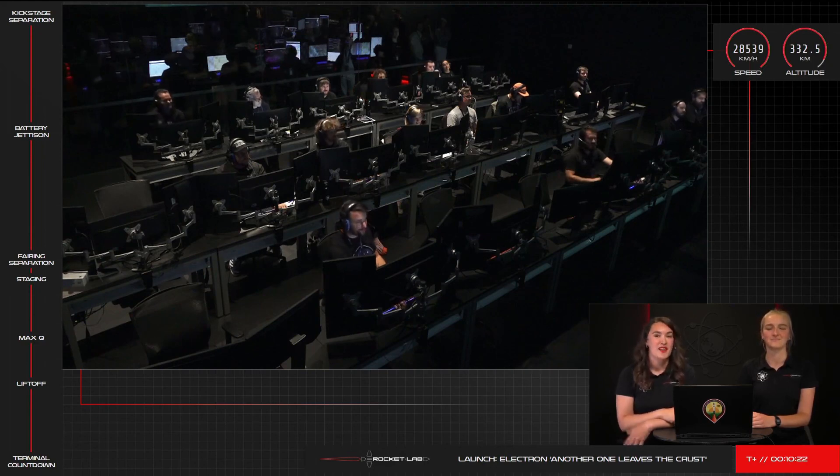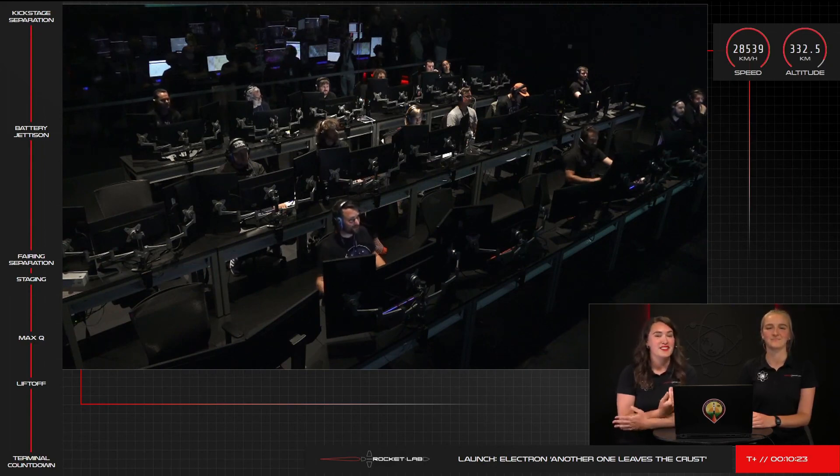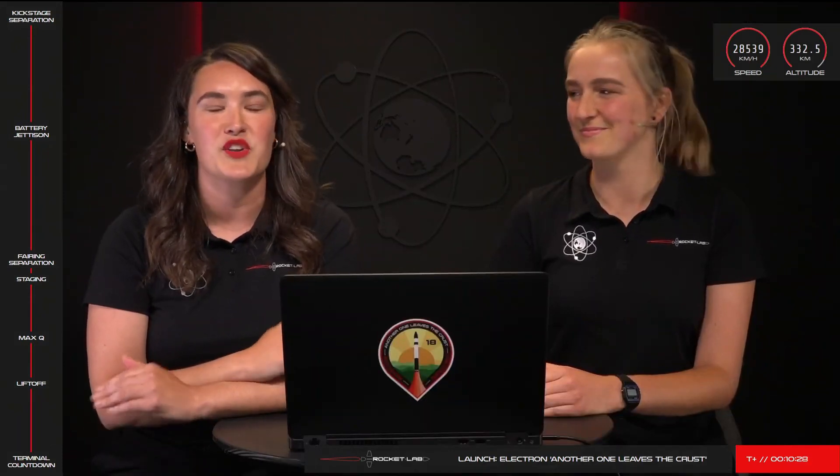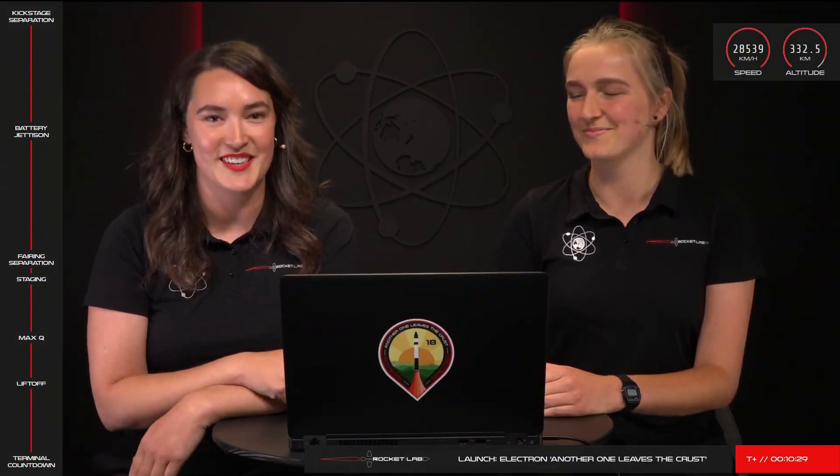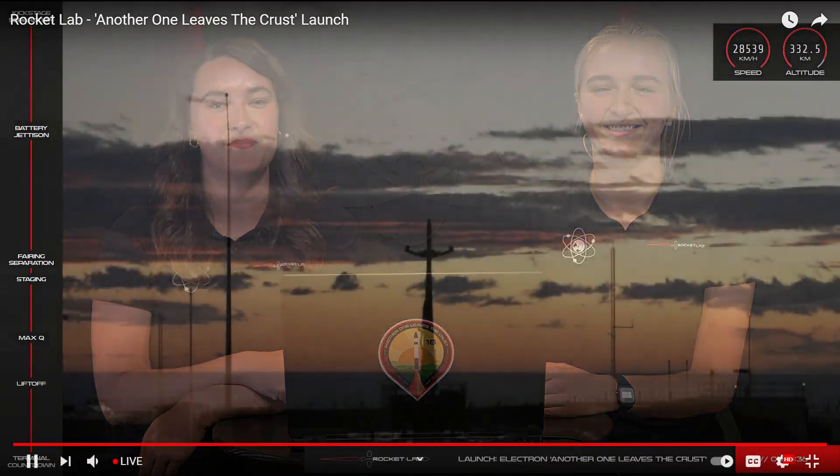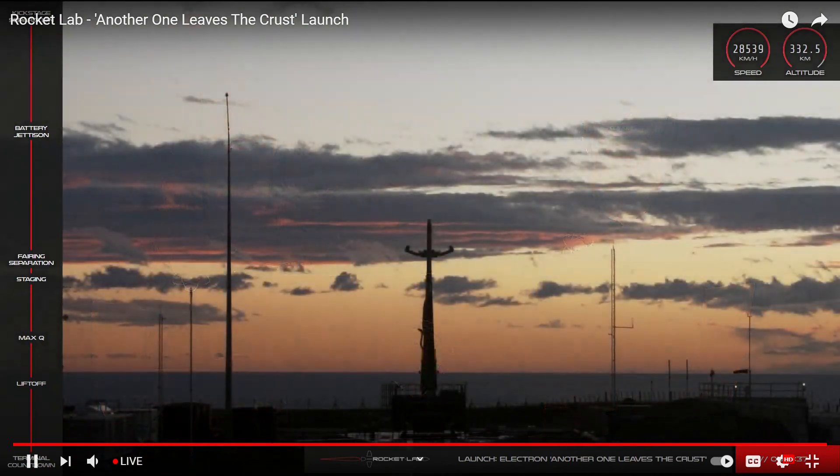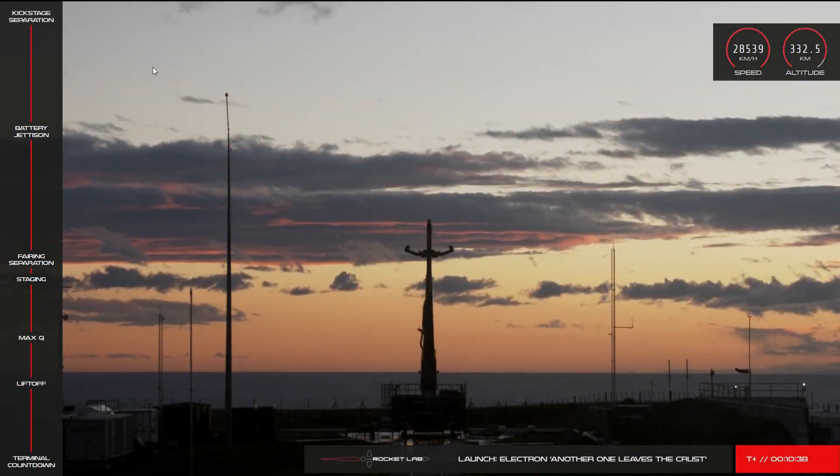And with that, we're going to end today's webcast, so thank you so much for joining us for another Electron mission. We look forward to bringing you many more this year. For the first time in 2021, this is Rocket Lab Mission Control, signing off. And I'm Boston 25. Goodbye.